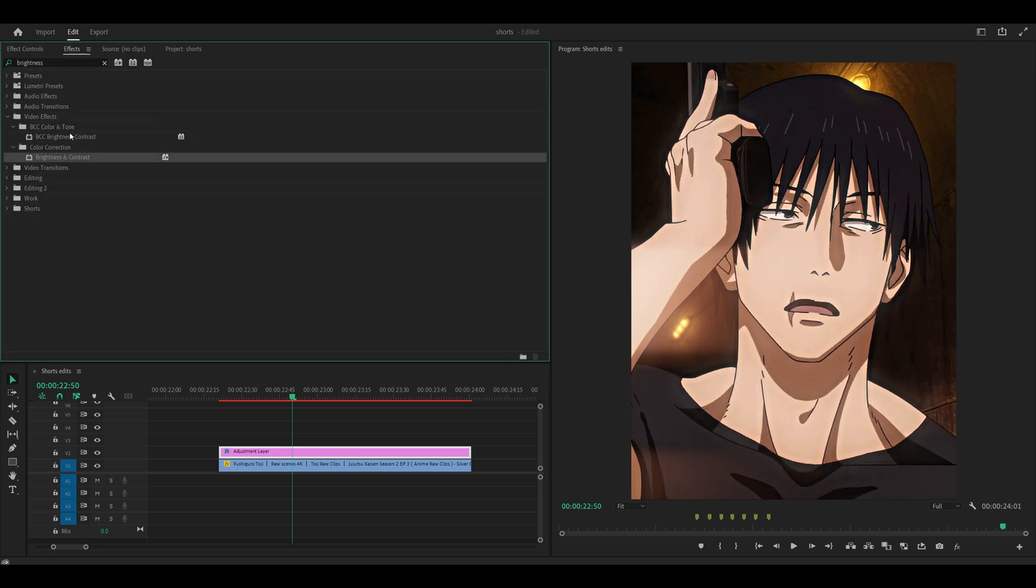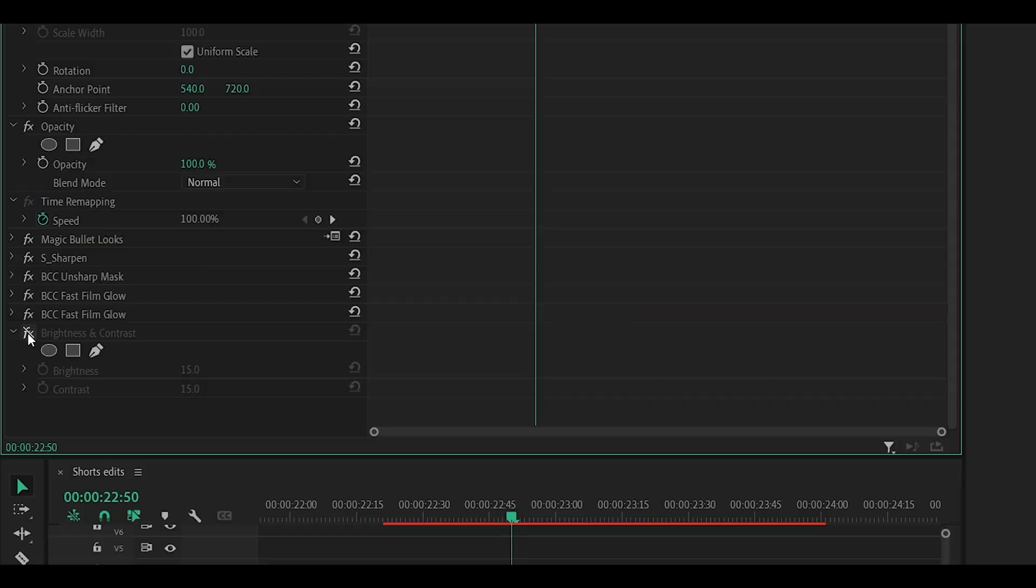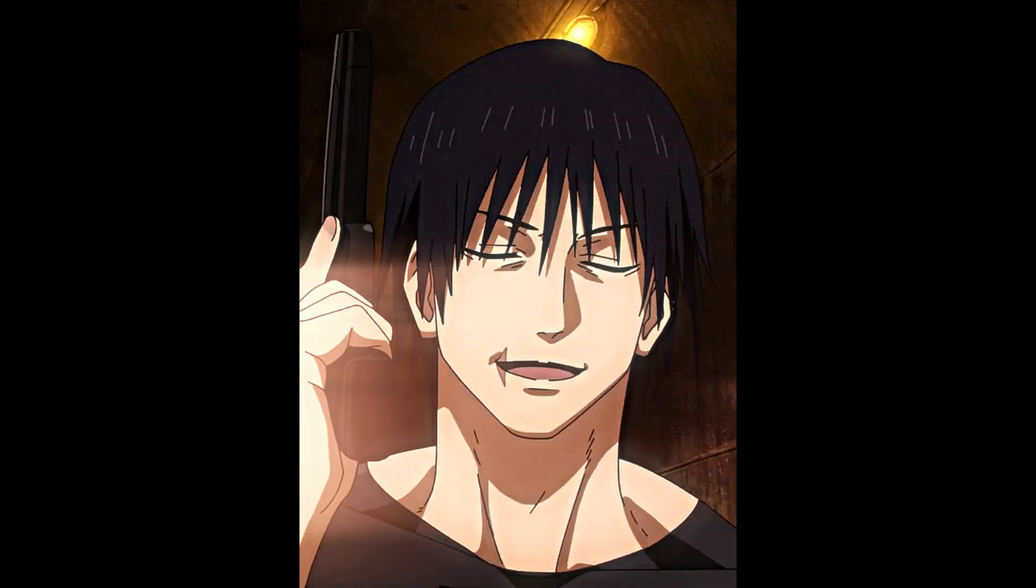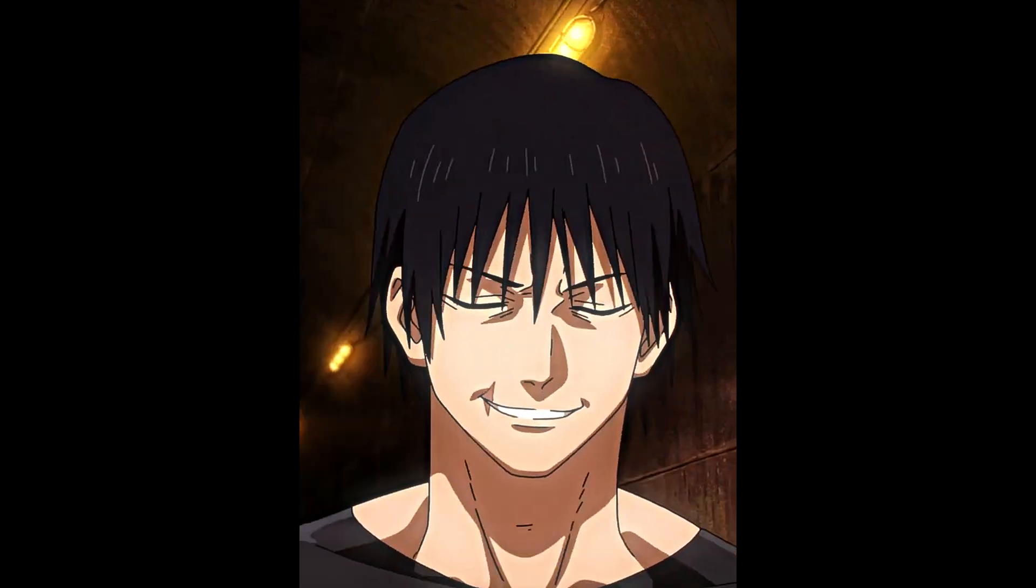Finally, add brightness and contrast and change both the brightness and contrast to 15. Feel free to move the effects around to see which version looks best. I'm happy with my result so I'm going to leave it at that.